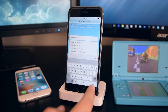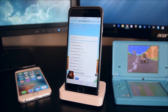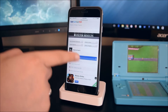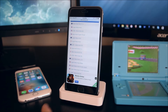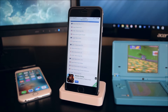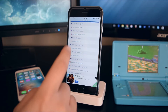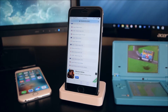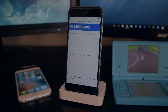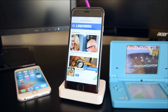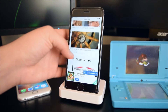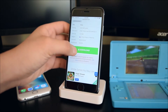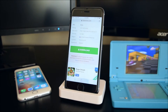Tap on Search and scroll down to look for the game you want. We'll tap on Mario Kart DS. Once the link has loaded up, scroll all the way down until you see Download, then tap on it.